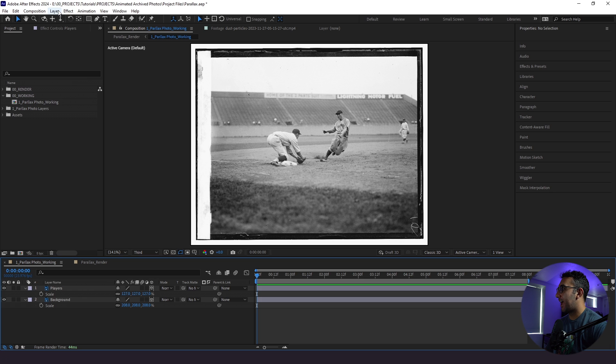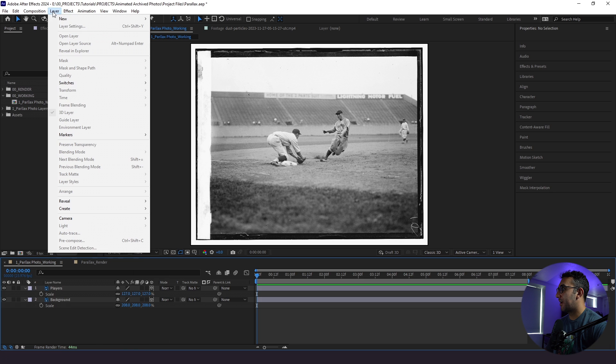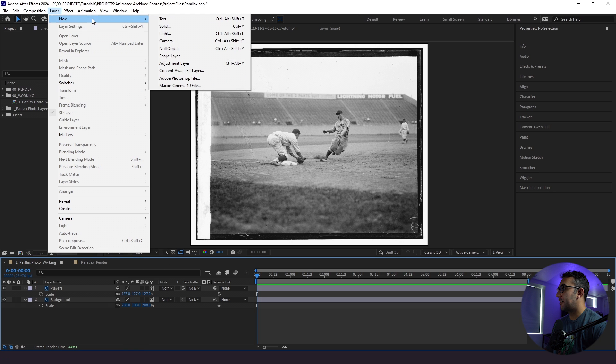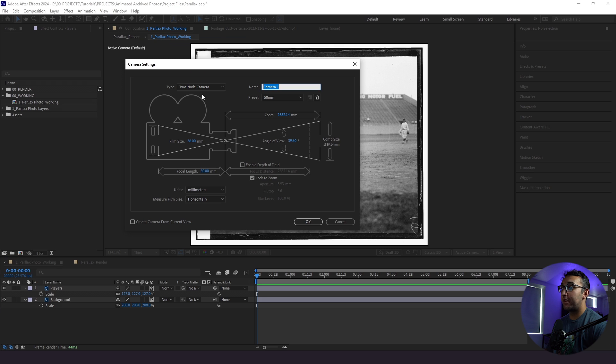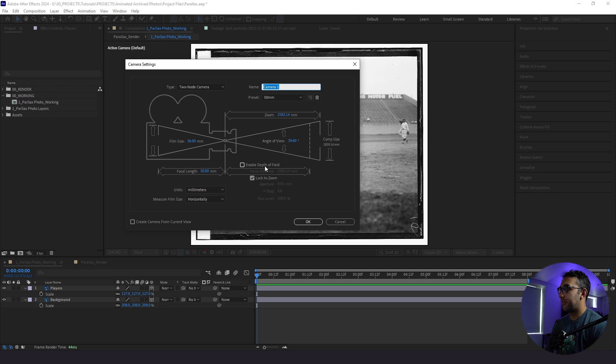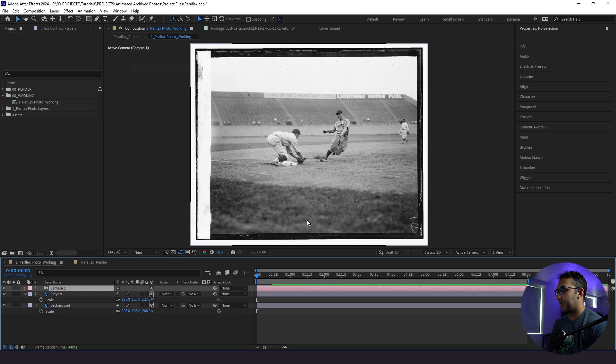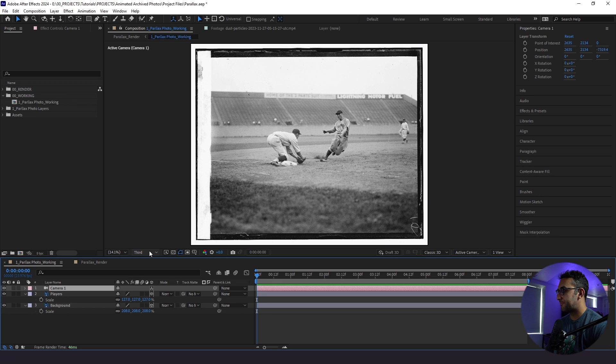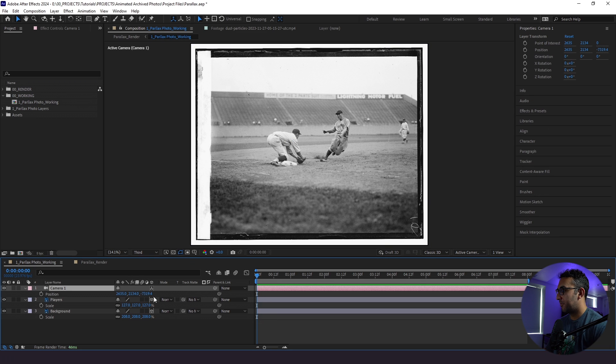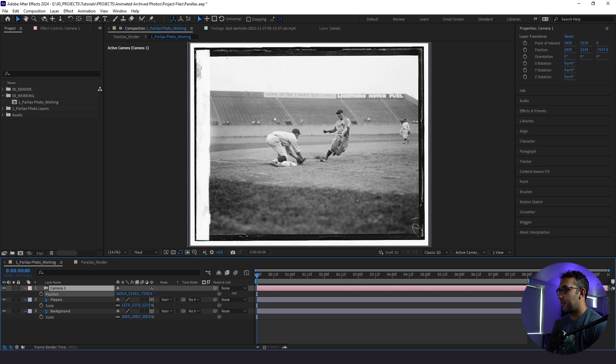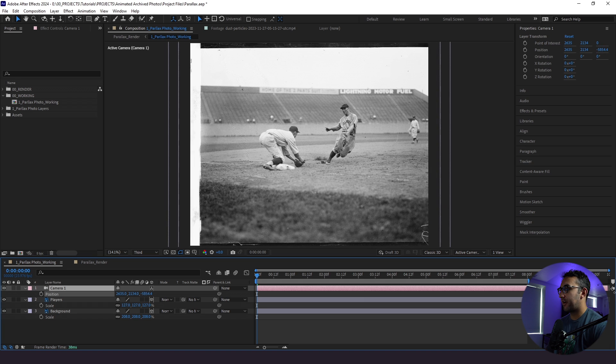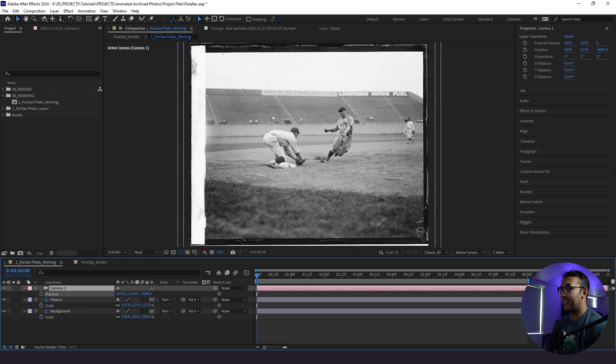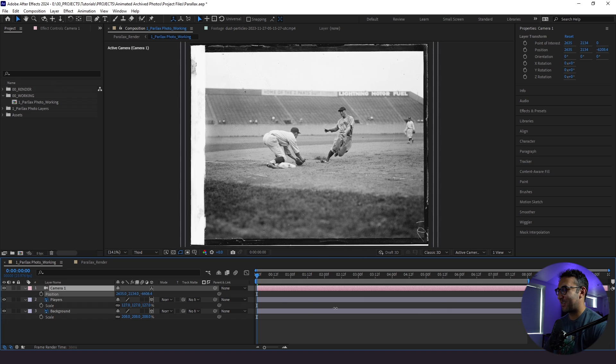The next thing we're gonna do is add a 3D camera. So we'll go to layer, new, camera. We'll make it a two-node camera. We'll leave it at 50 millimeters. And for now, we will leave depth of field checked off. I'm gonna click okay here. And right away, I'll show you. When I zoom in with this camera, you start to see the actual parallax going to work. And this is where the fun starts, right?